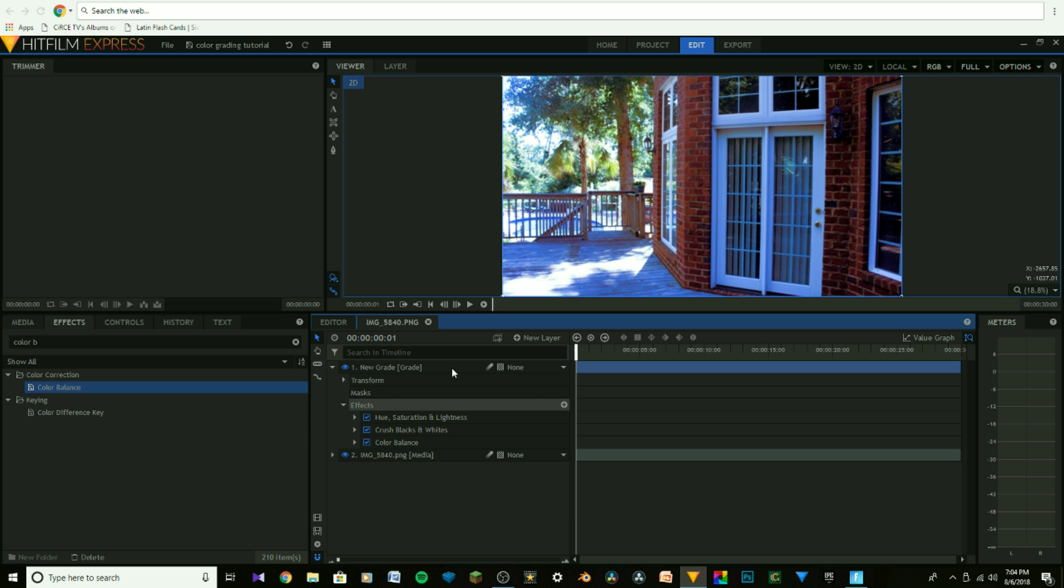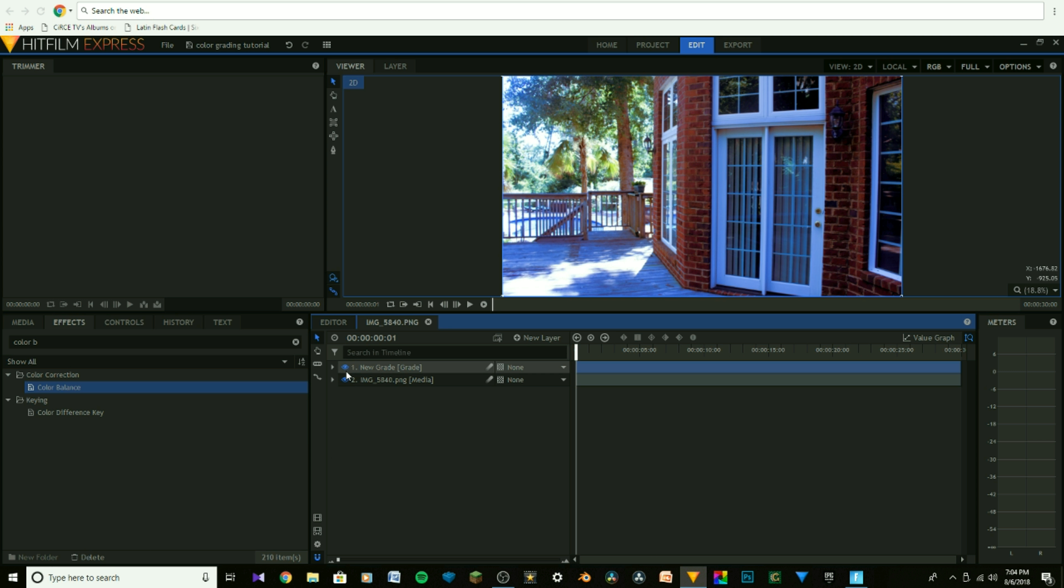That's all the steps. You can see it looks a lot better. The colors are way more vibrant, and it just looks so much better. Let me show you the difference between the way it looked before and the way it looks now.